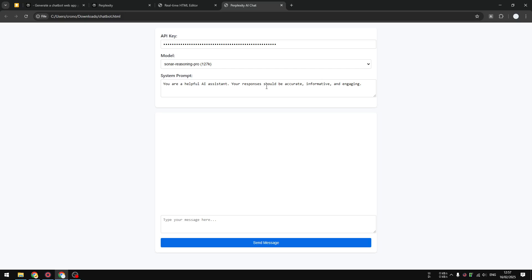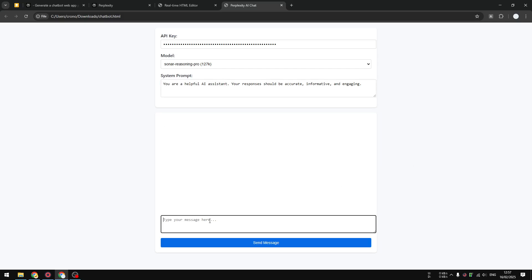Now this is the system prompt. You can modify it but I'm going to be using just the default system prompt. I'm going to send some message: 'Hi, how are you today?' Let's send the message.